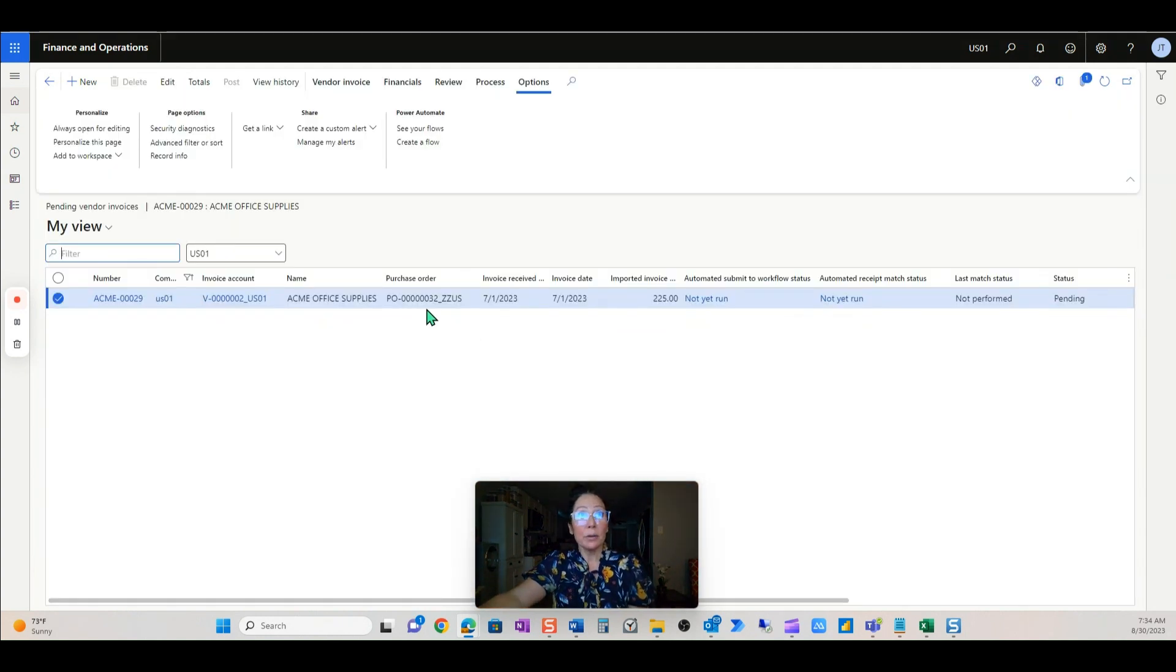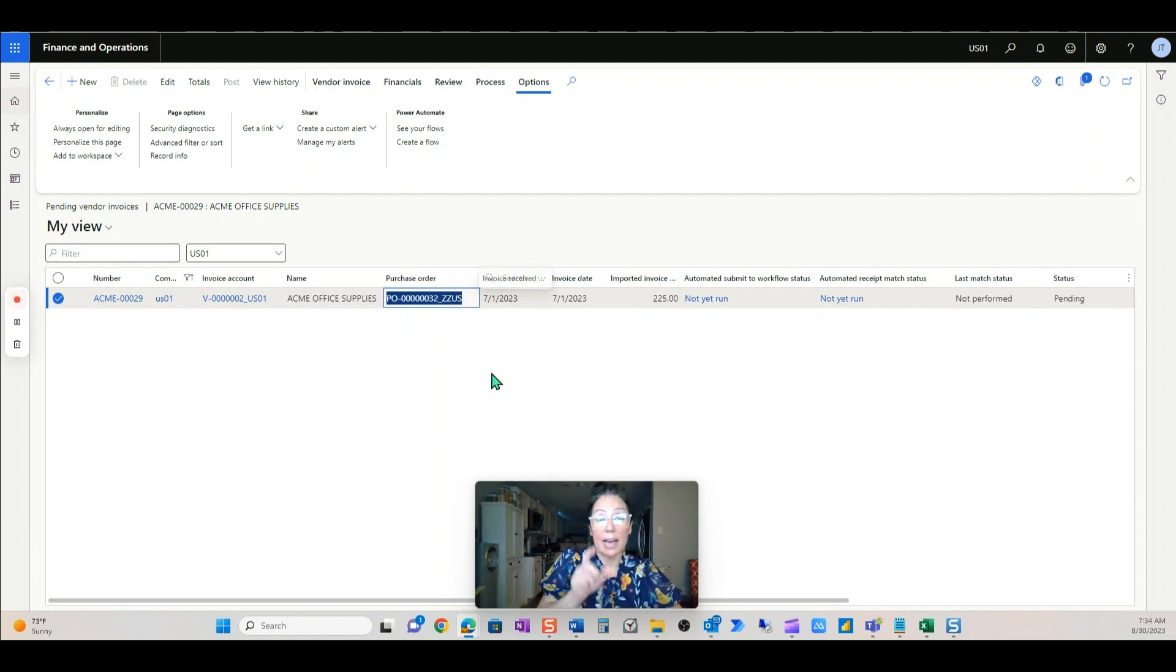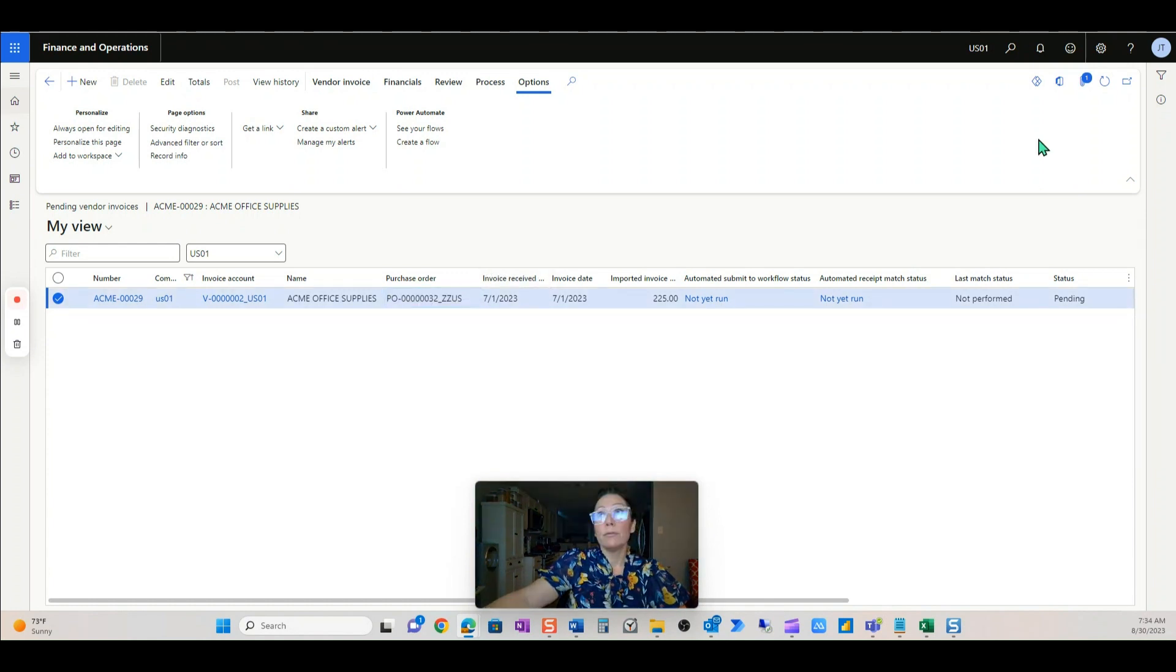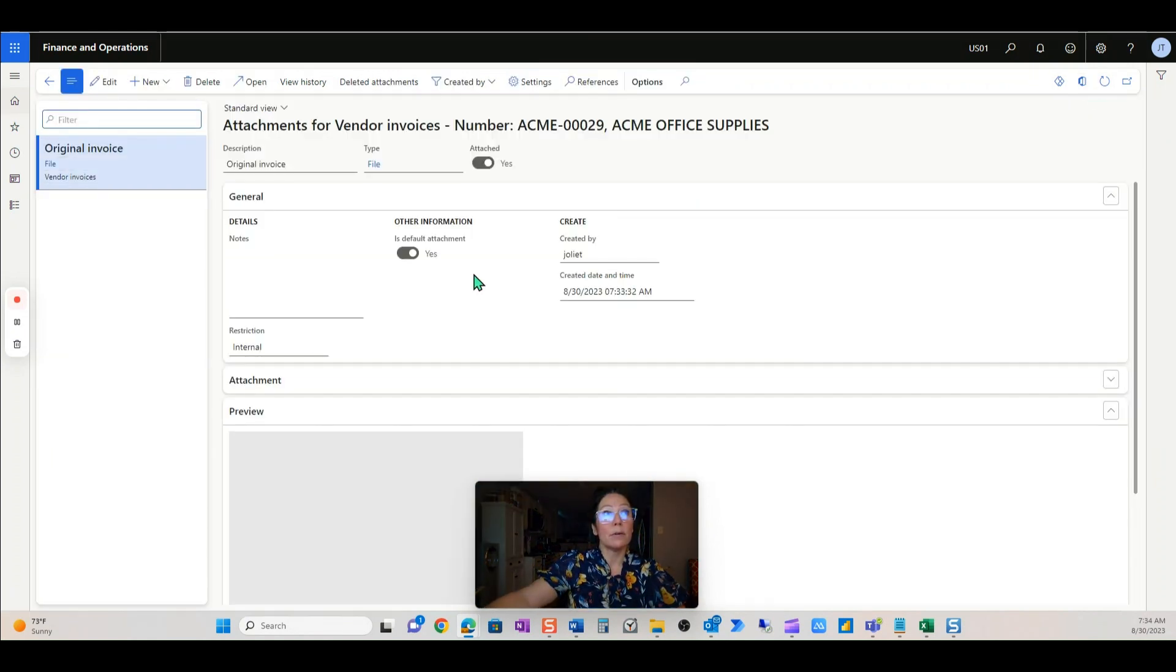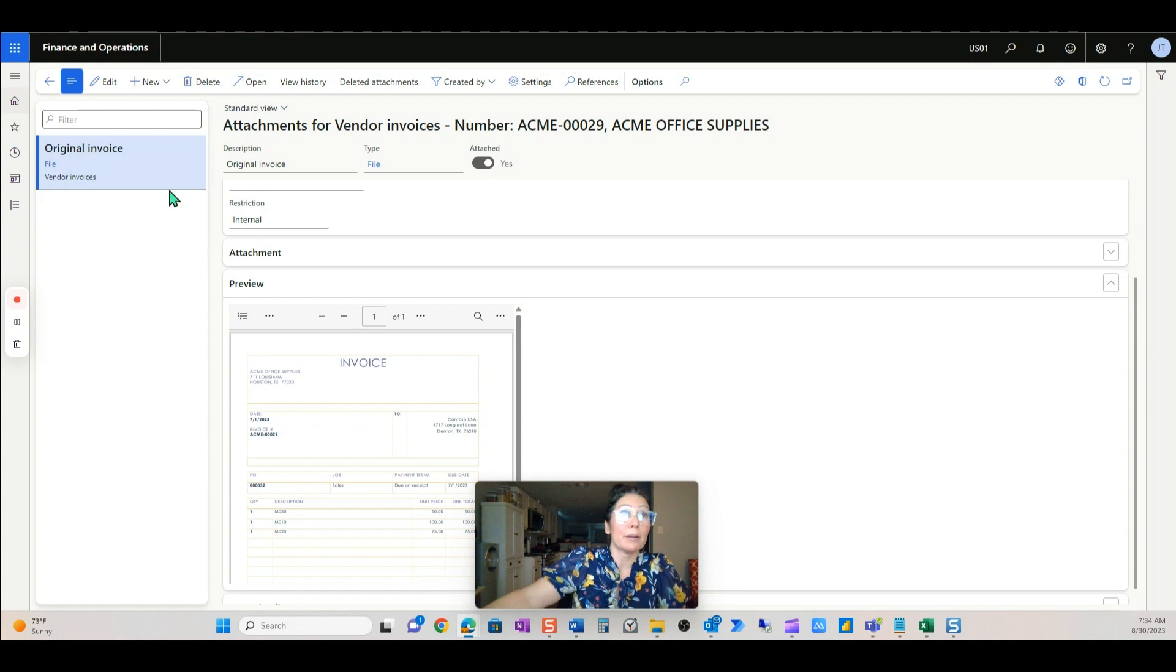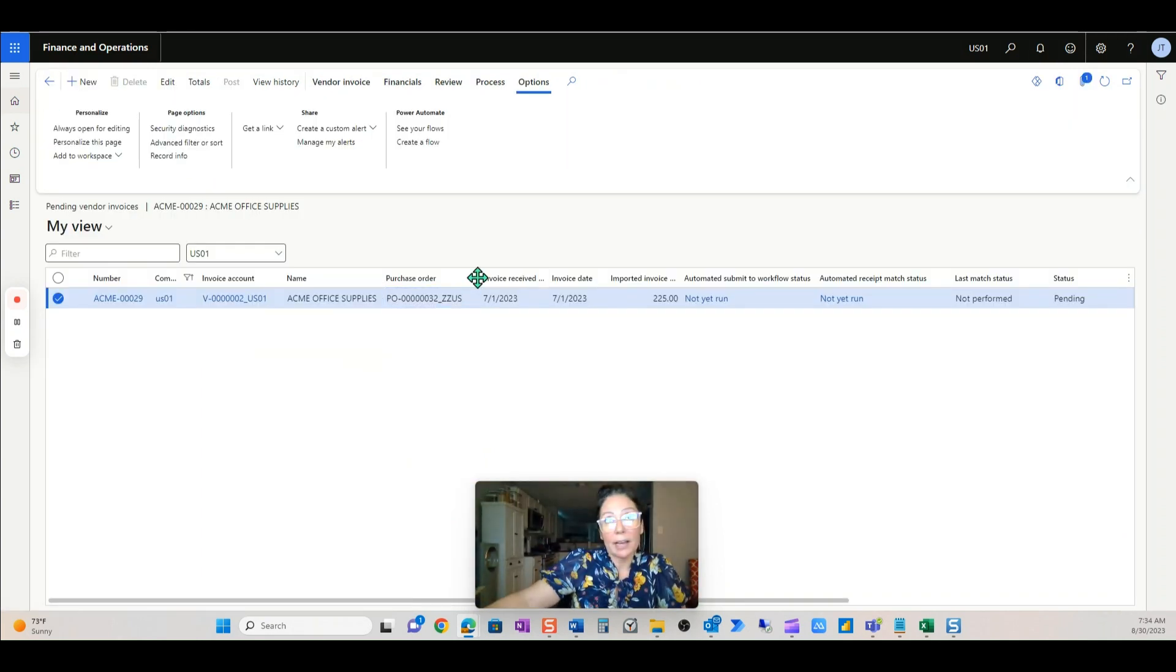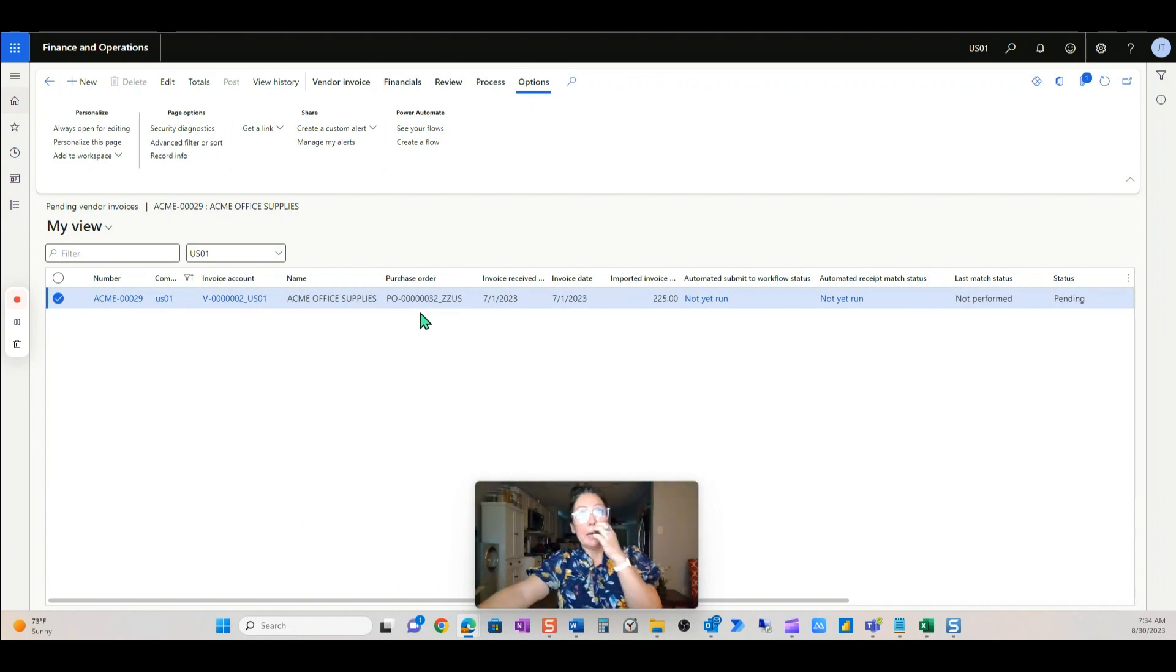So look at this, that PO number was matched against that invoice. So if we go look at this invoice, remember it's the invoice that has just the 00032. I think that's a great job, Microsoft. Really, it's that AI builder inside that's intuitive and knows that this is a match. I think it's great.